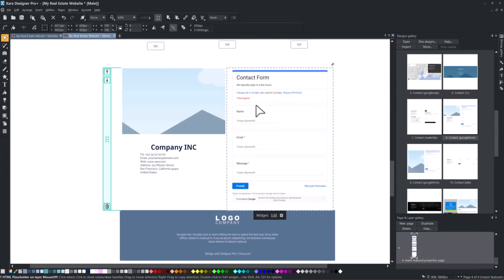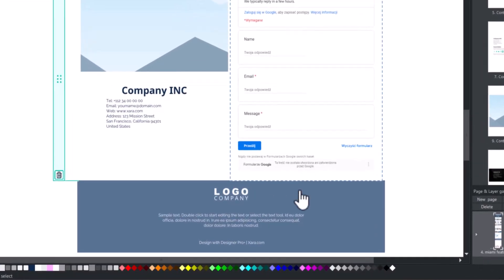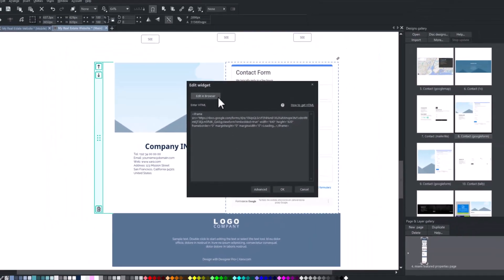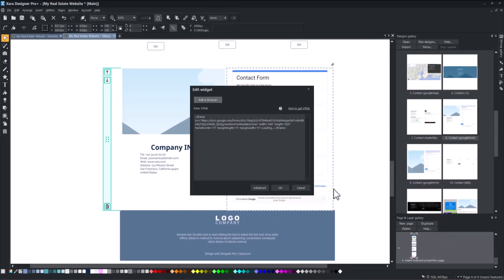To edit the Google Form block, click on it and select Edit Widget. Then, choose Edit in Browser.